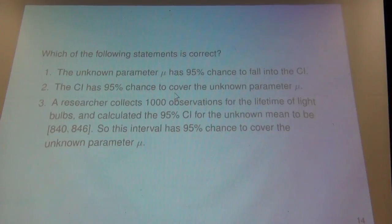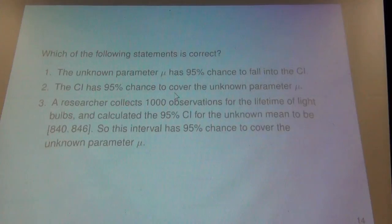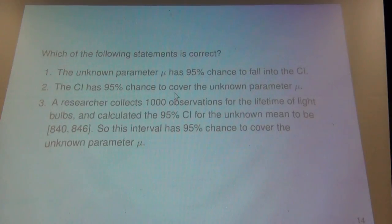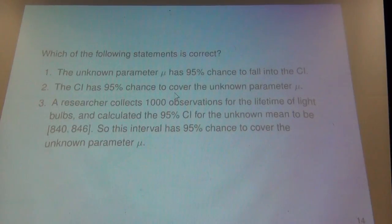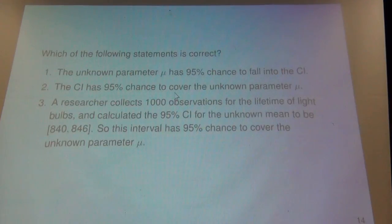If you look here, this is actually one of the slides that he presented, and I took a quick snapshot with a photo. You can read the question asks: which of the following statements is correct? The first statement is: the unknown parameter mu has a 95% chance to fall into the confidence interval. The second statement says: the confidence interval has a 95% chance to cover the unknown parameter mu.